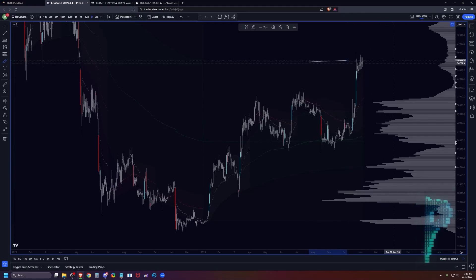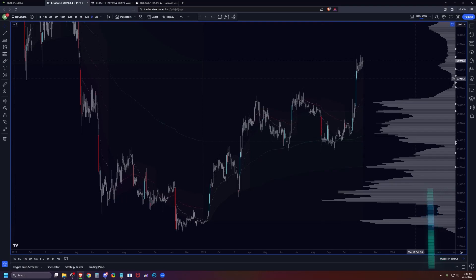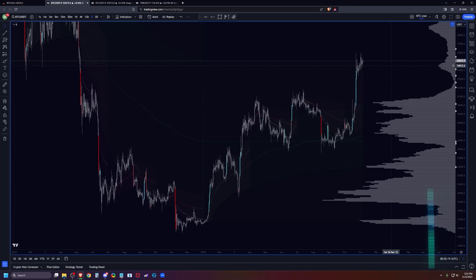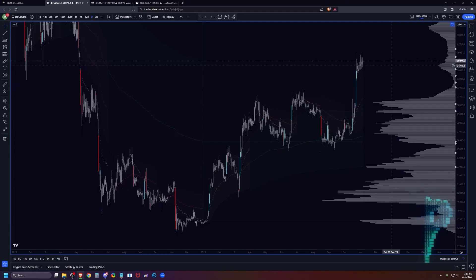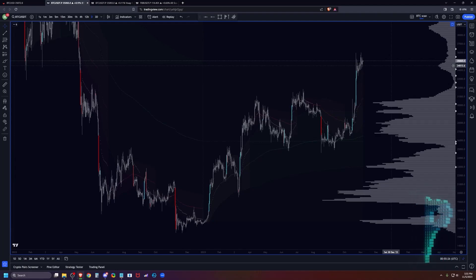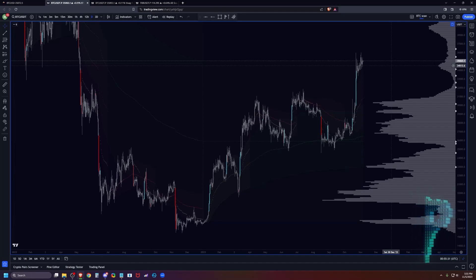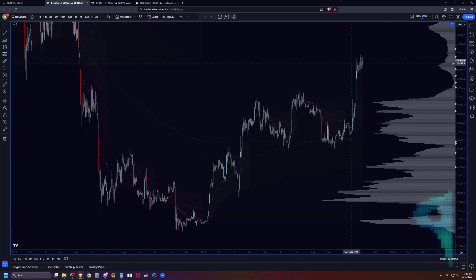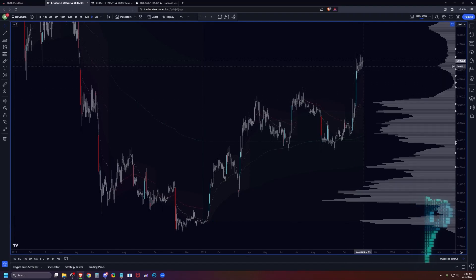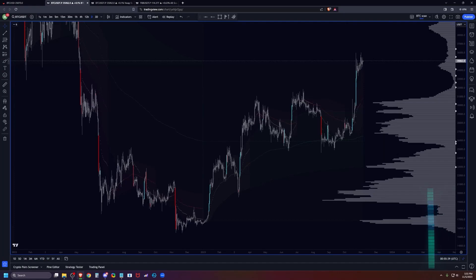So the higher timeframe view right now is that even though we're trading into last year's value area high amongst some other composite levels that we can point out in a moment, I do think that price will continue to drift up. So all my medium and lower timeframe setups for the week are going to be dip buying for trend continuation essentially as we continue to push into the higher timeframe resistance and expect that supply will start to take over, momentum will be eventually lost.